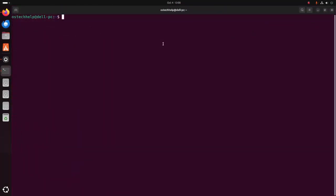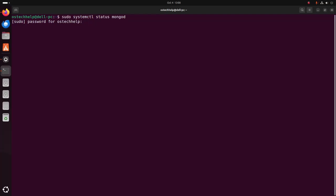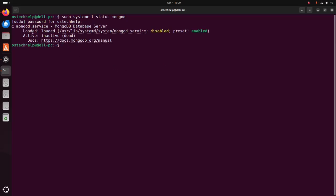Re-open a new terminal and check the MongoDB service status using this command: sudo systemctl status mongodb. MongoDB server is now inactive.